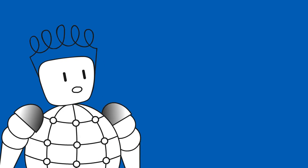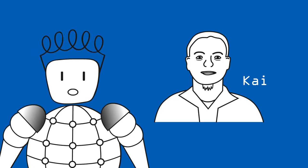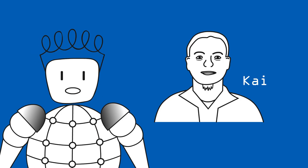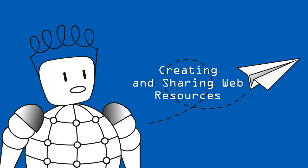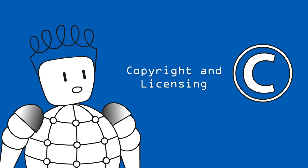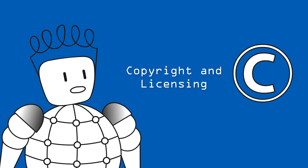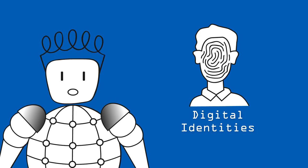Together with my colleague Kai, we will help you develop advanced skills like creating and sharing web resources, understanding copyright and Creative Commons license, and handling your own online identity.